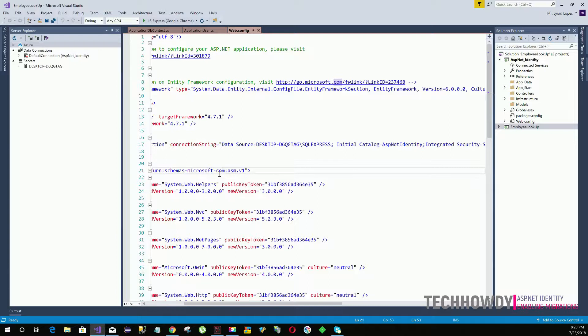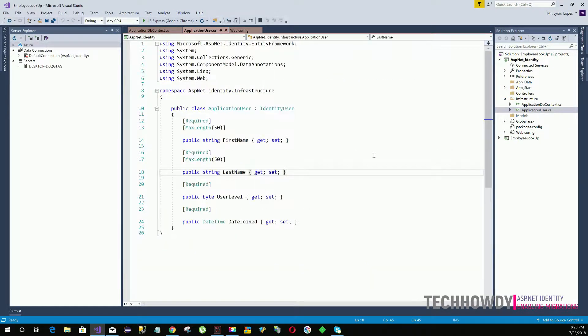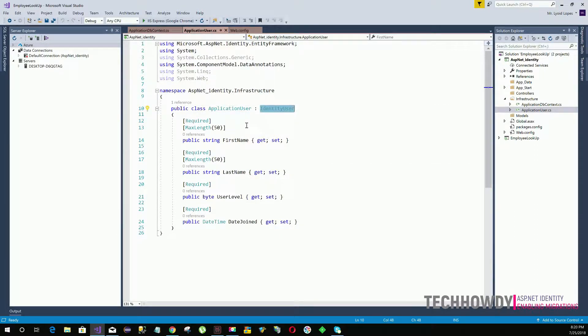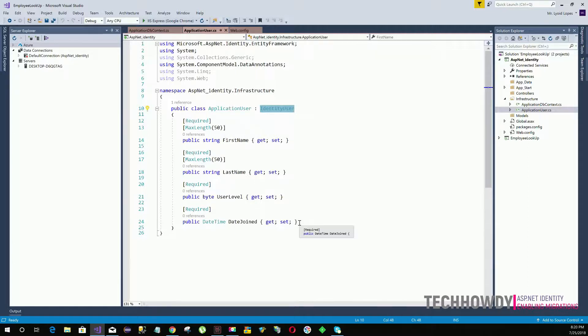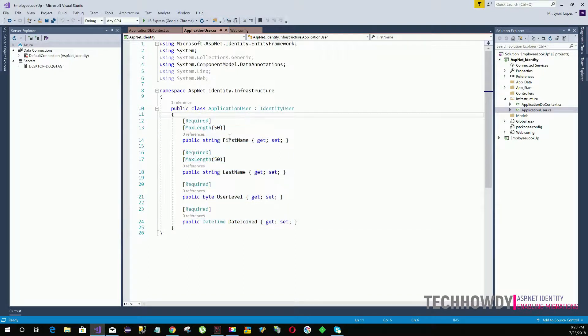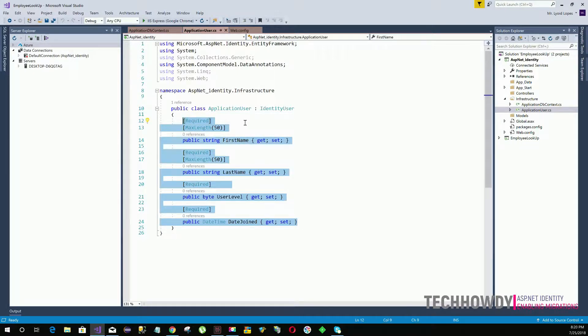The database schema will be generated from the domain model that we created under our infrastructure folder. We have created a class named ApplicationUser that is inheriting from IdentityUser. As I told you earlier, you will see that all the properties that we created will be added to the database table columns.